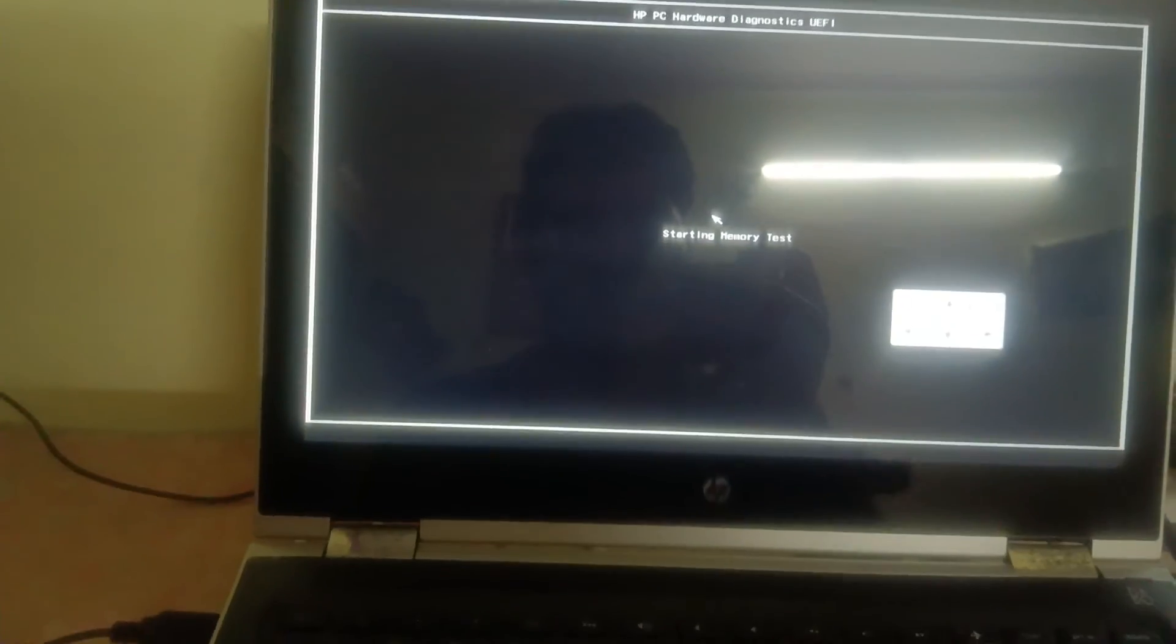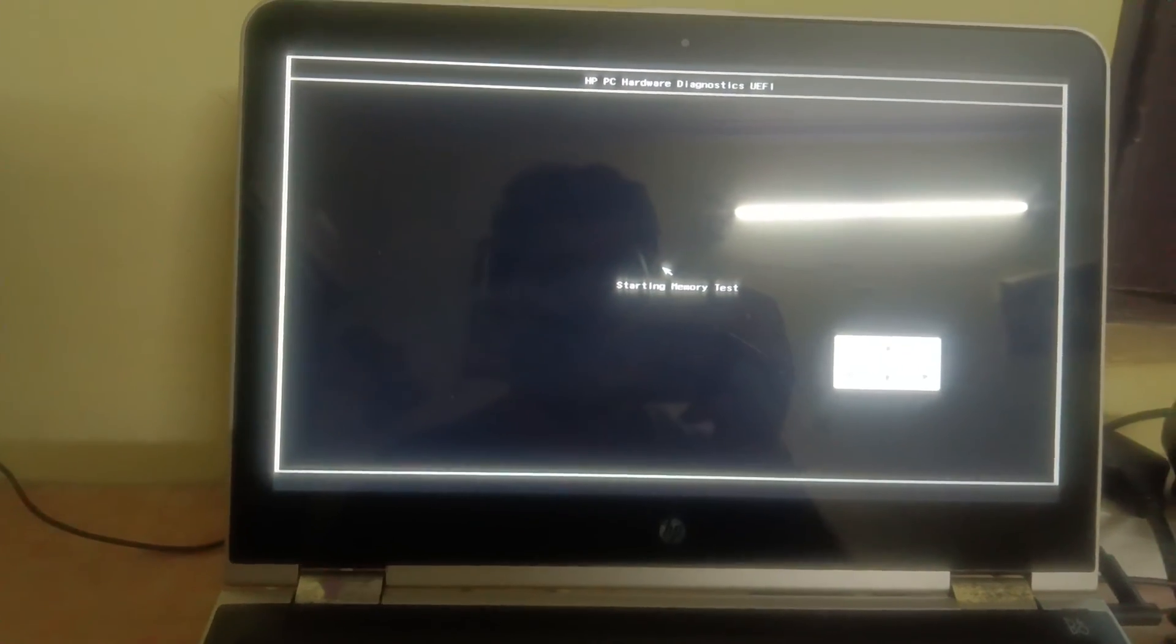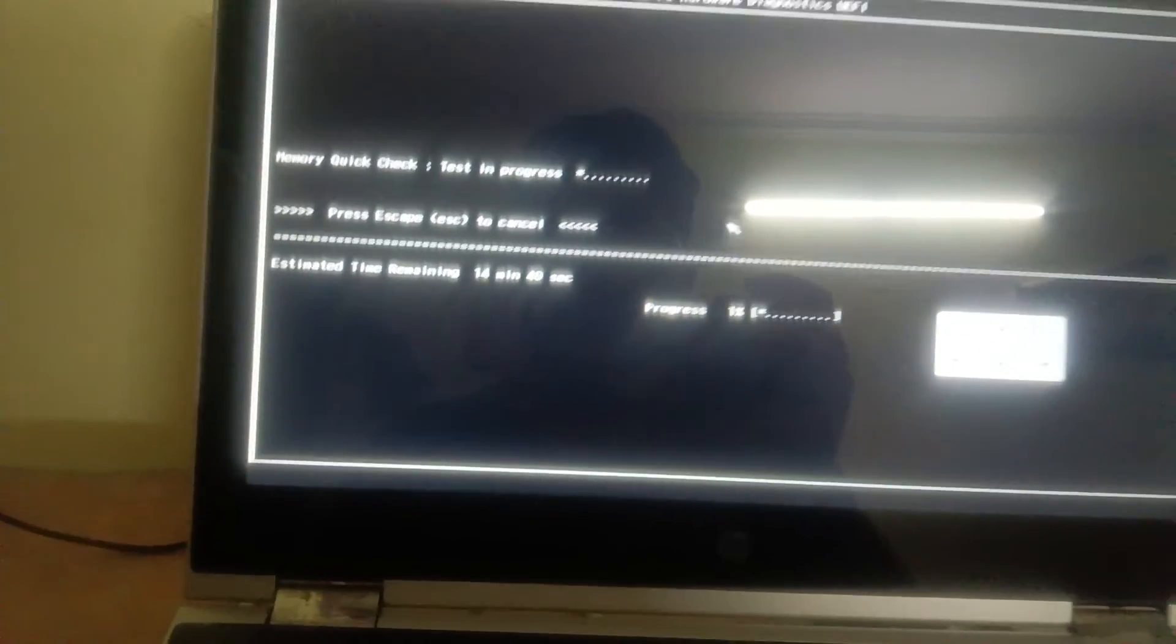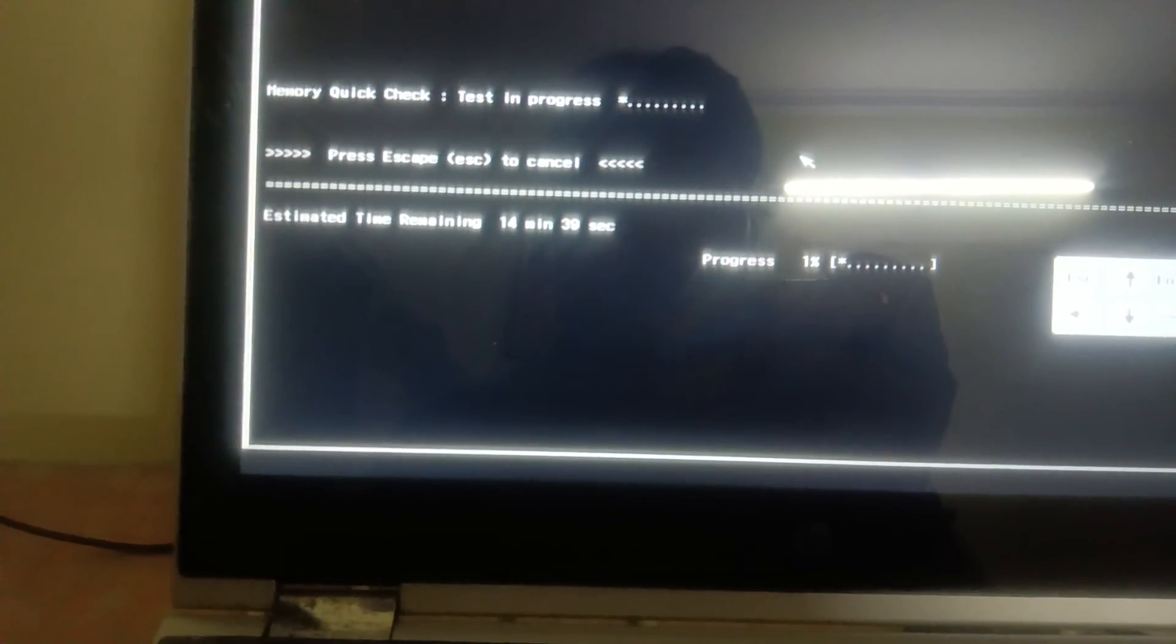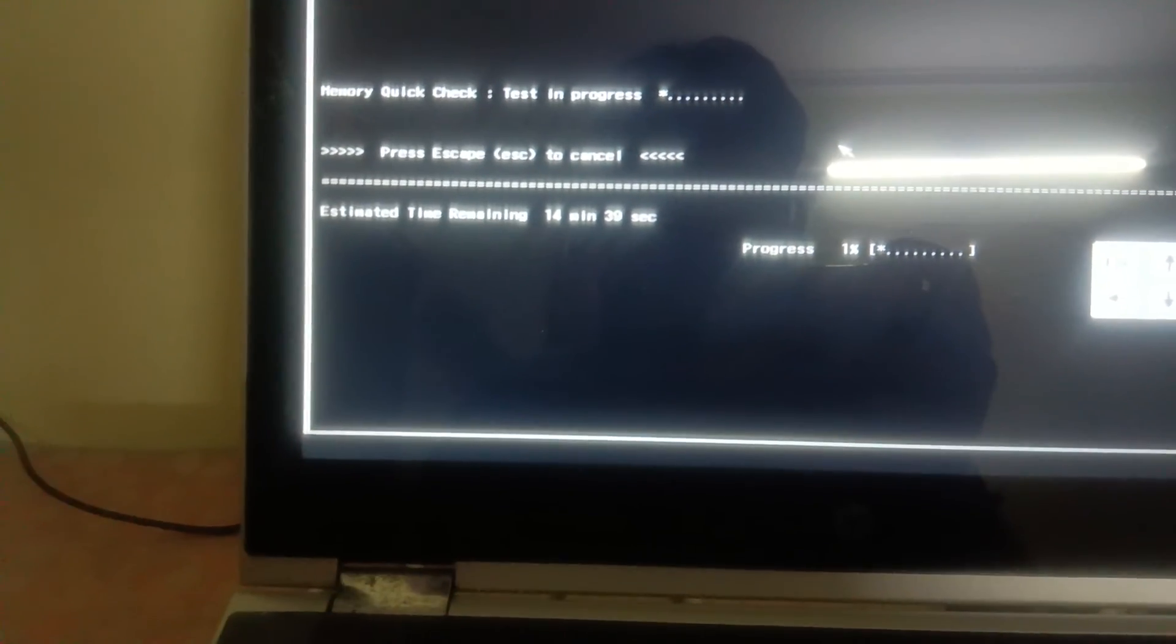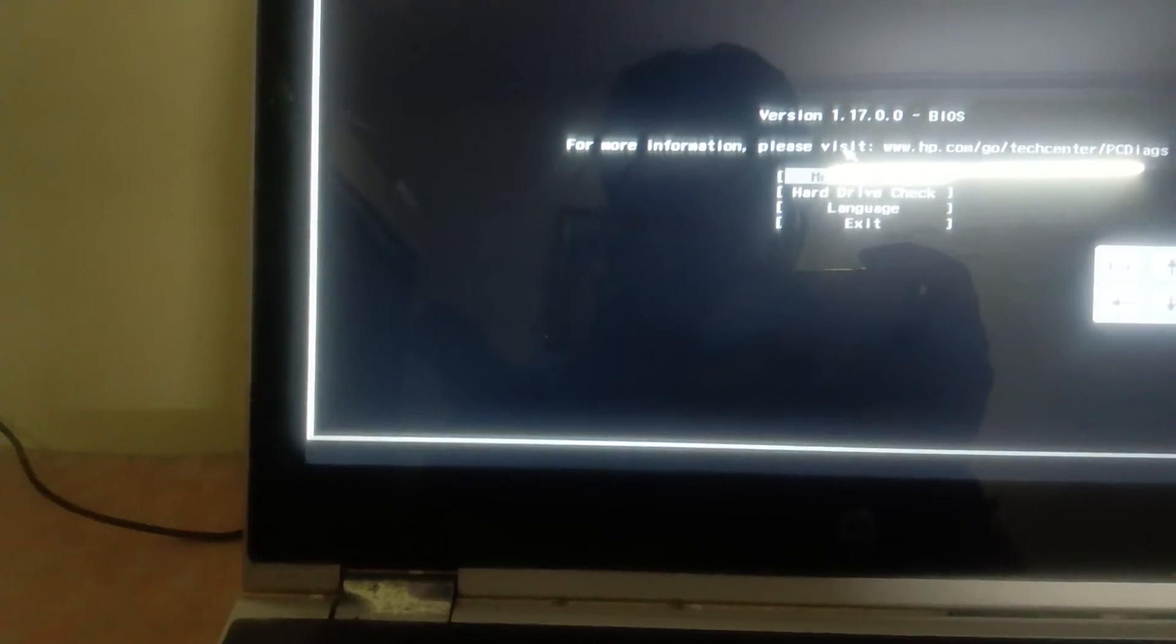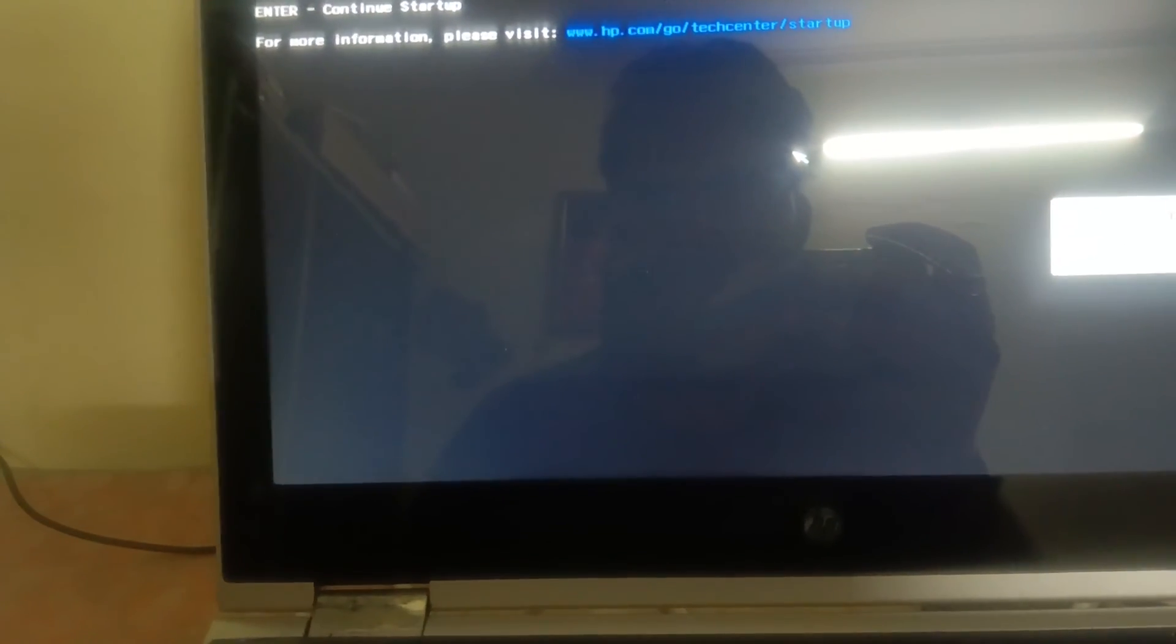So in my laptop, guys, there is no option of battery test, so you can run it by the app. Login into the laptop and then you can run the hardware diagnostic test using the HP diagnostic test tool.